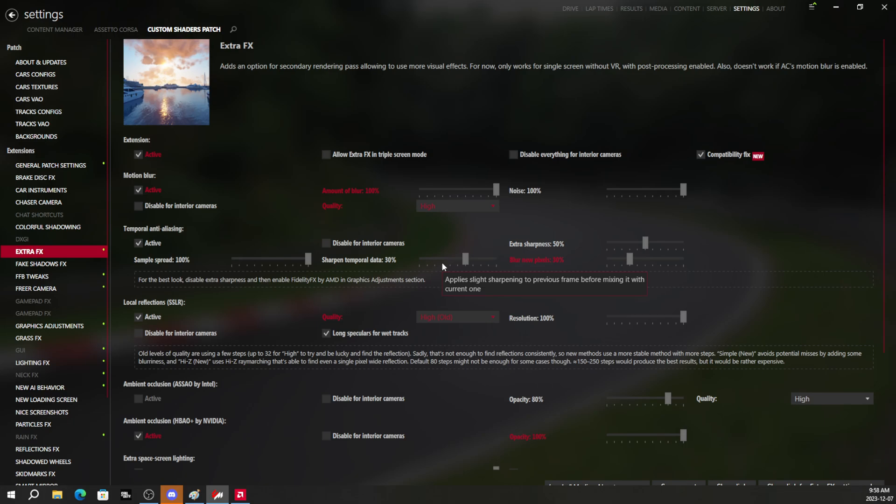If you enjoyed today's video, give me a like, comment, subscribe, and the settings are in the description for this CSP and this AC video preset, which is going to make you have bad performance at the expense of a fully maxed out graphical game.